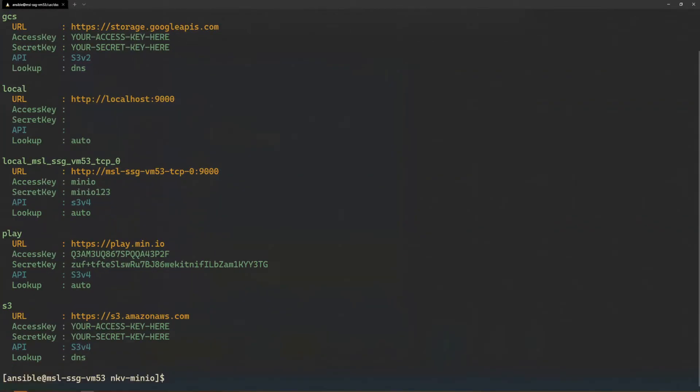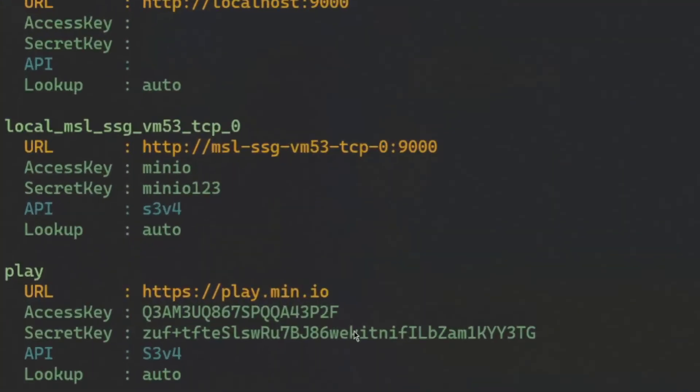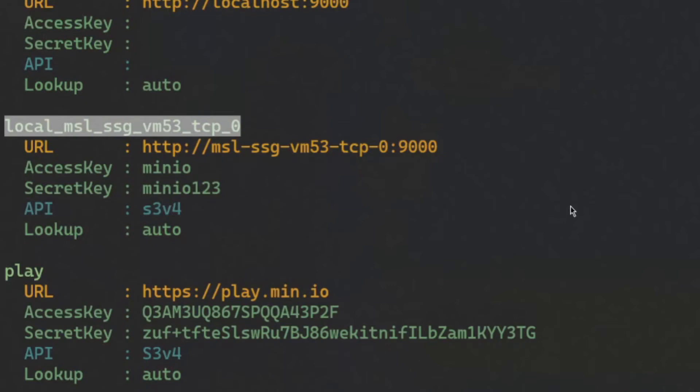Ansible will have configured a MinIO alias starting with local underscore. This represents the DSS MinIO endpoint running on this host.